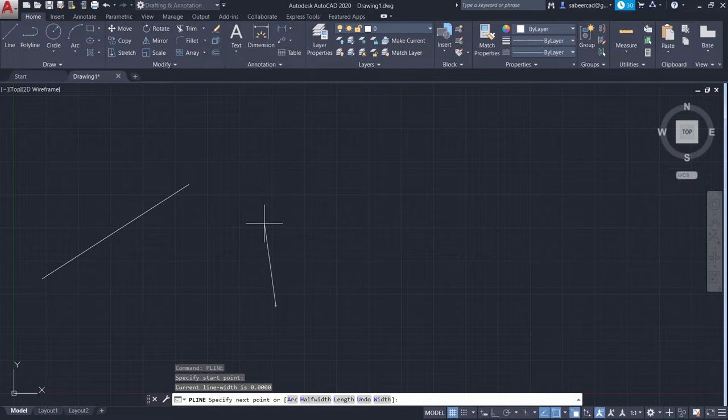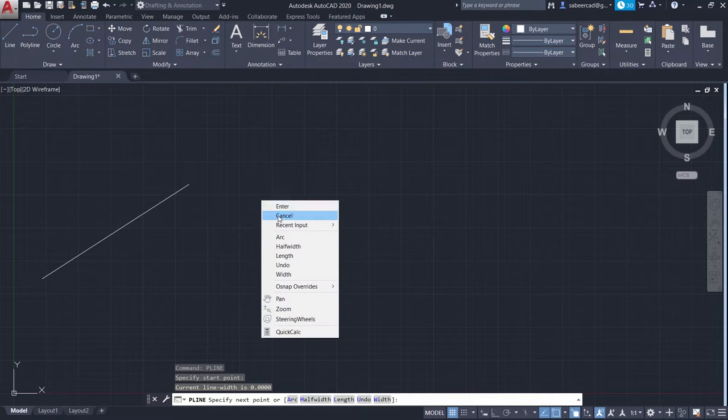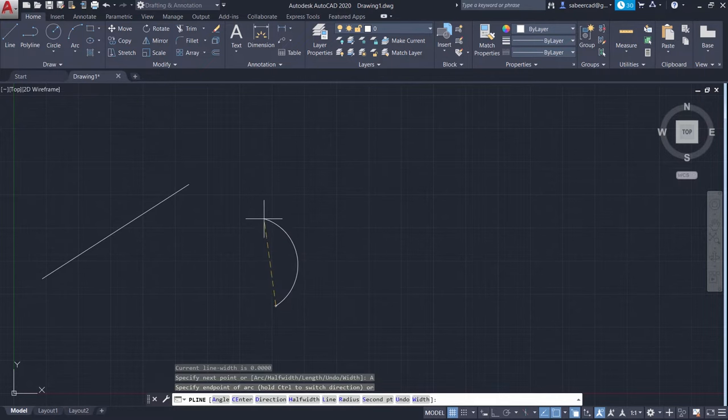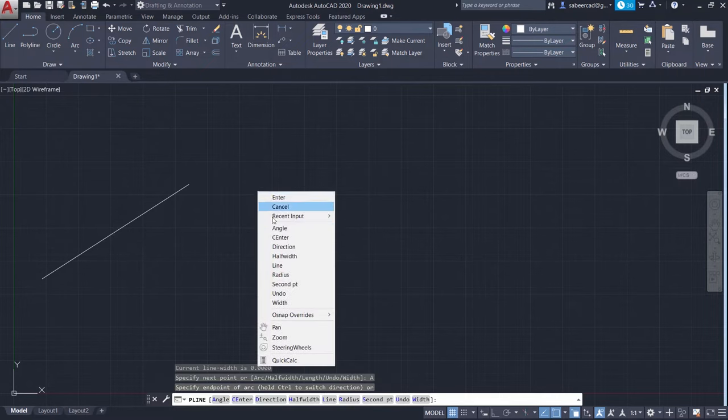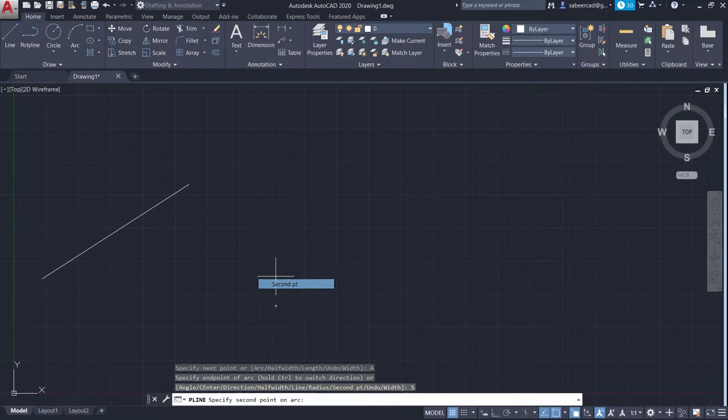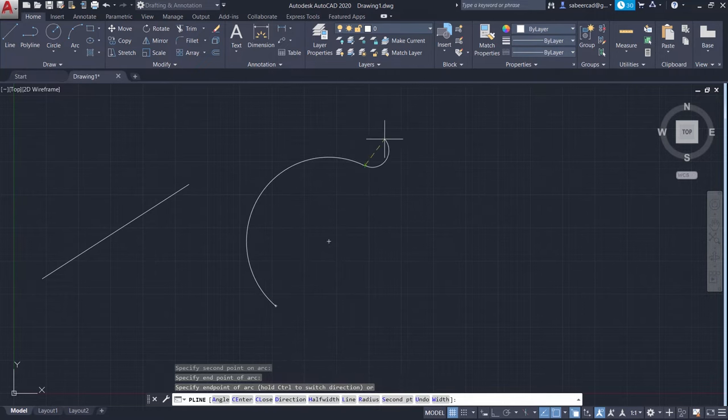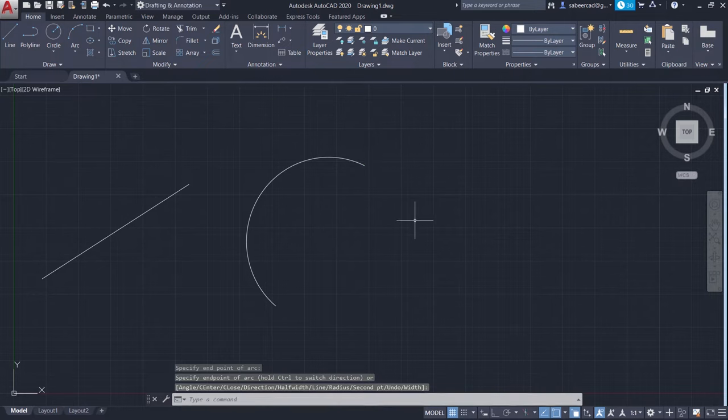This time I'll create an arc. So this is a start point. Then right-click, go to arc option. Then right-click and choose second point option. This is the second point and this is the end point. Then right-click and enter.